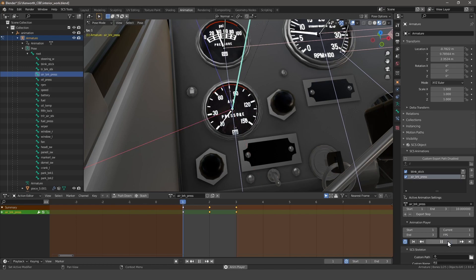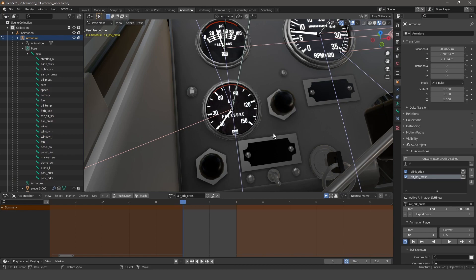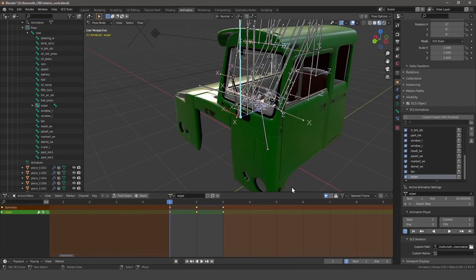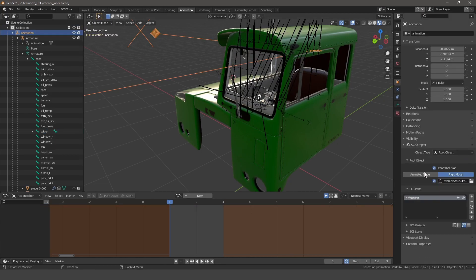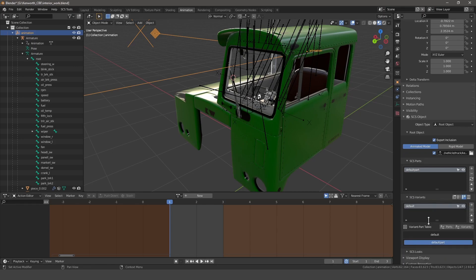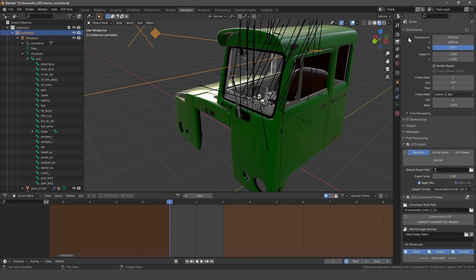So if we play it now, it goes 10, 80, 150 instead of 10 to 150. Now that we've got those animations done, we can go to the root node — in this case called animation — and verify I have animated models selected in the root object. Create a default variant and a look if you desire, otherwise it will create them automatically, and press the export button in the SCS export panel.